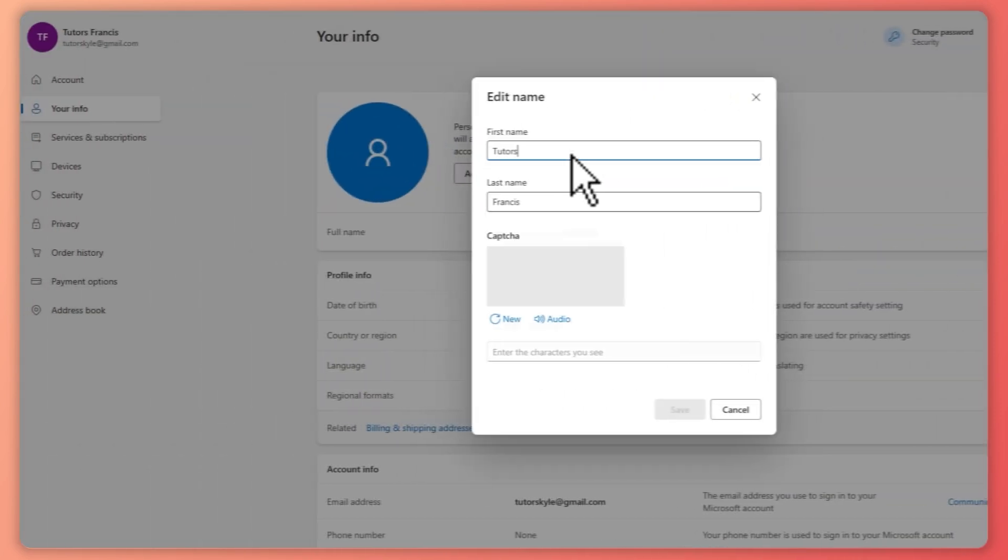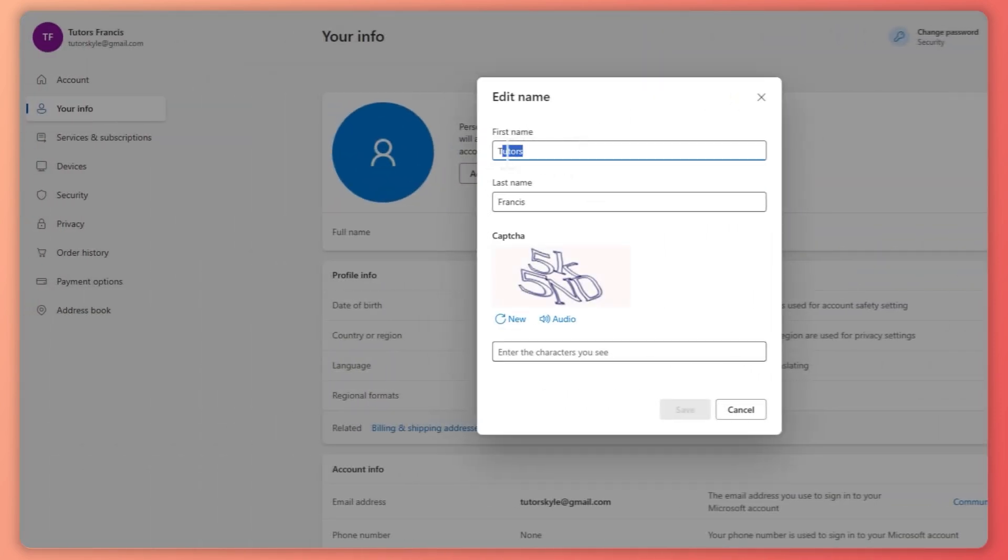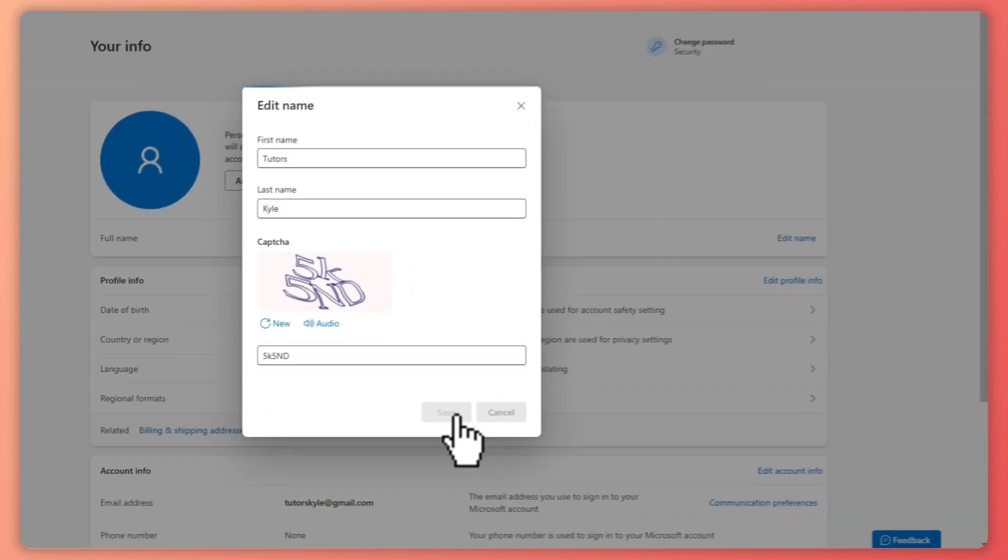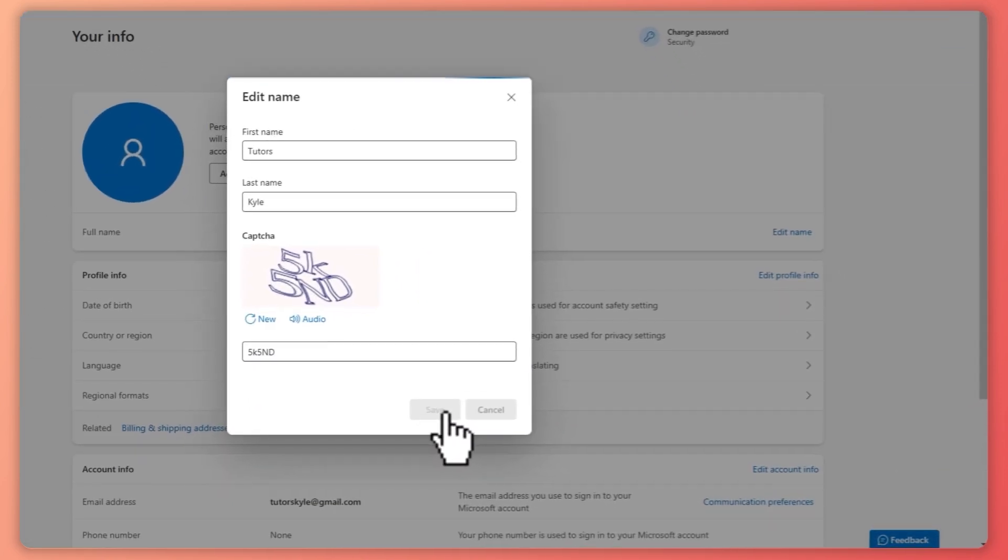And from here all you have to do now is input your desired change name. So in my case I'll just go for Kyle and you want to type out the captcha right here. So this is for just security purposes right there and click on save once you are all done.